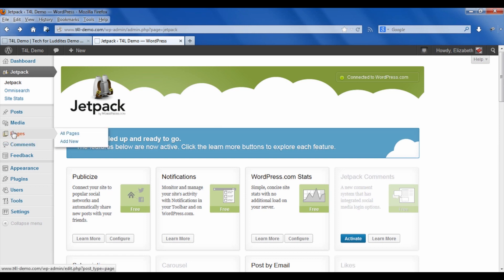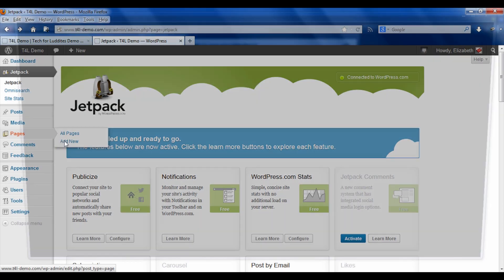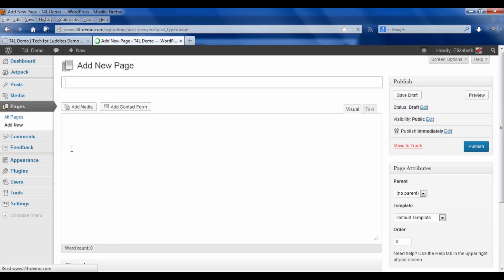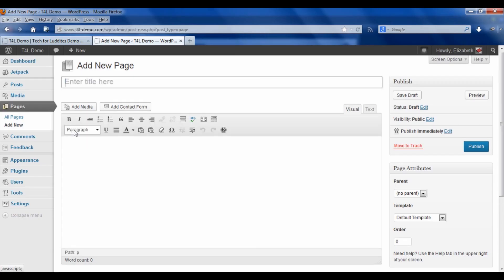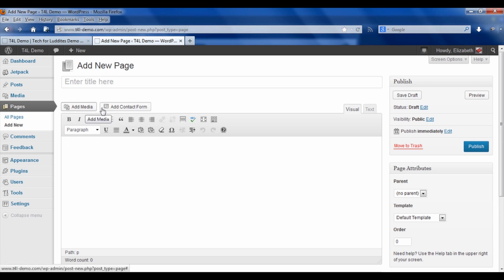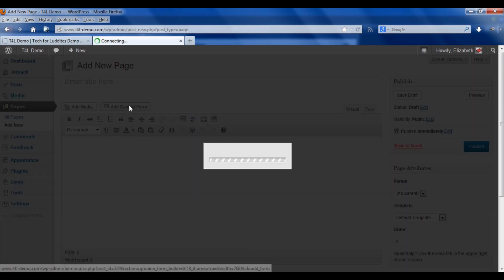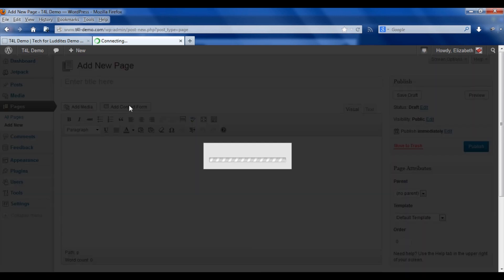Now we're going to add our contact form into a new page on your blog. I'm going to go to pages in the left hand menu and go to add new. What you'll see is what's always been there is this add media button, but it's added a new one: add contact form. When you click that, a new window will open up.